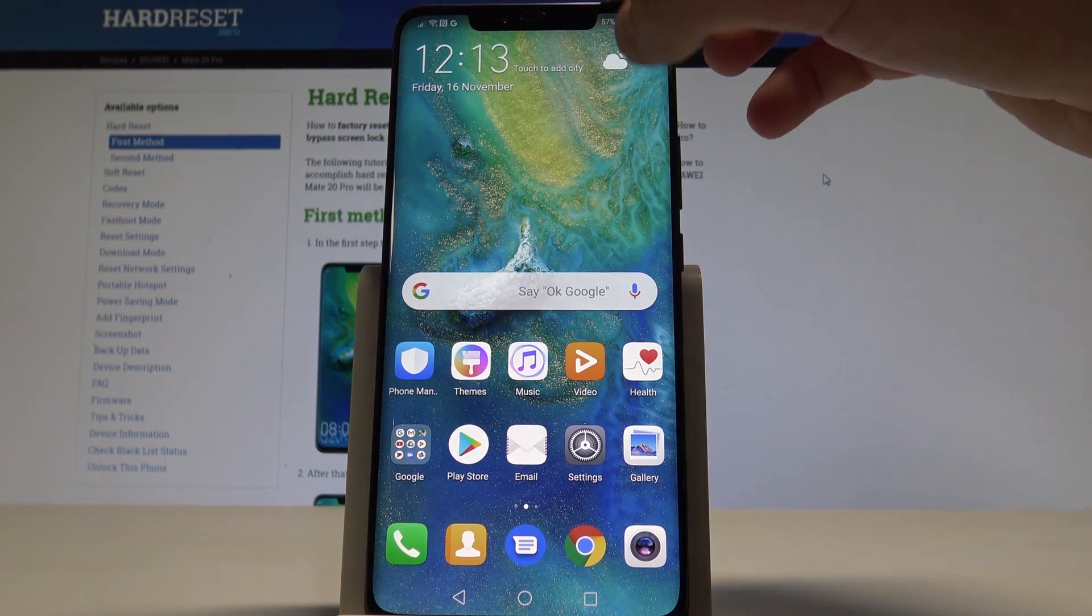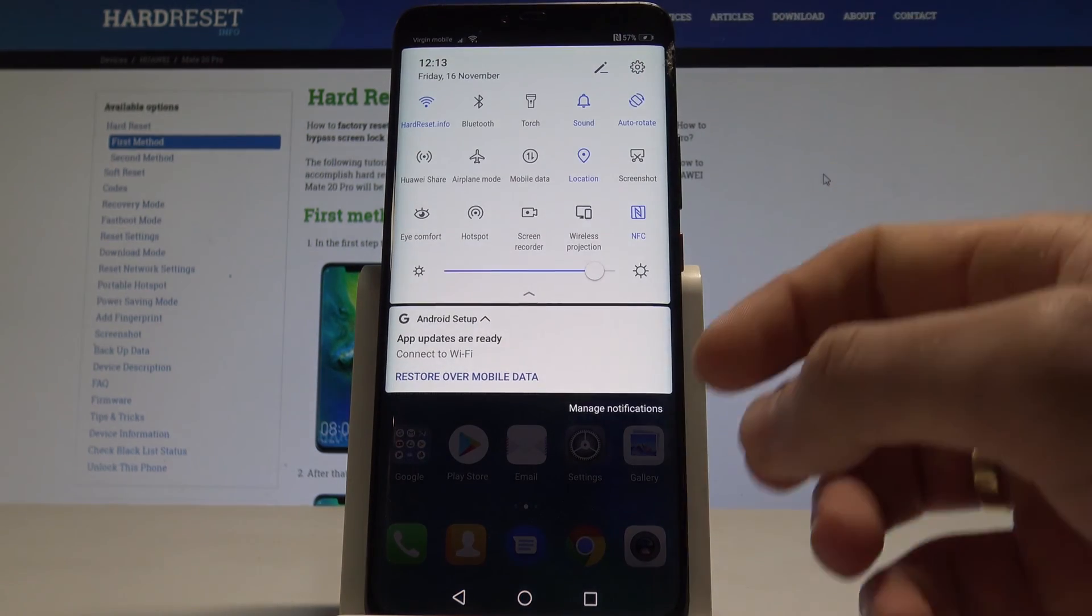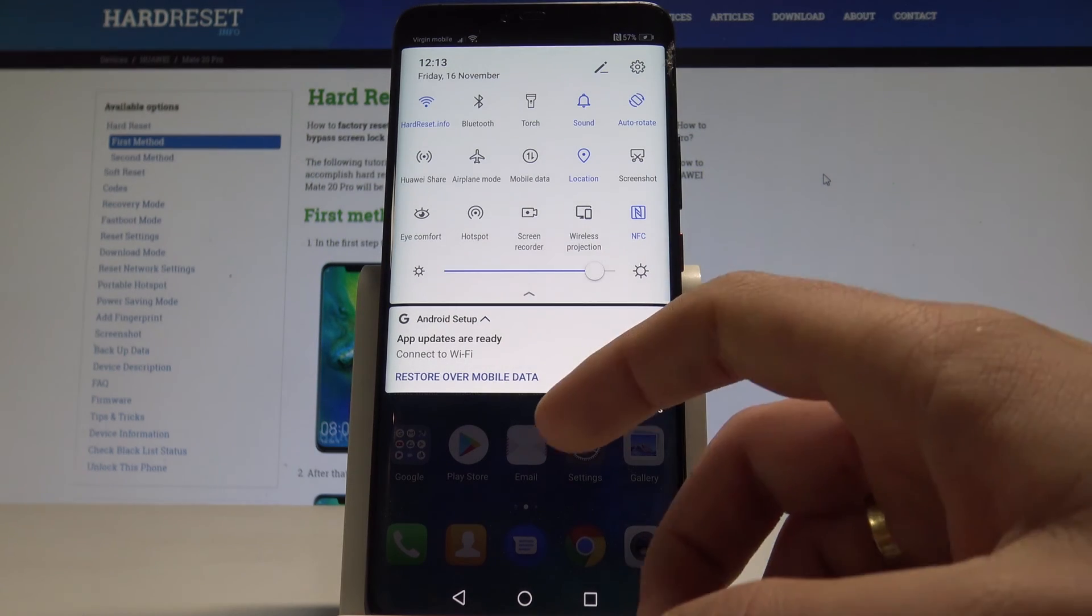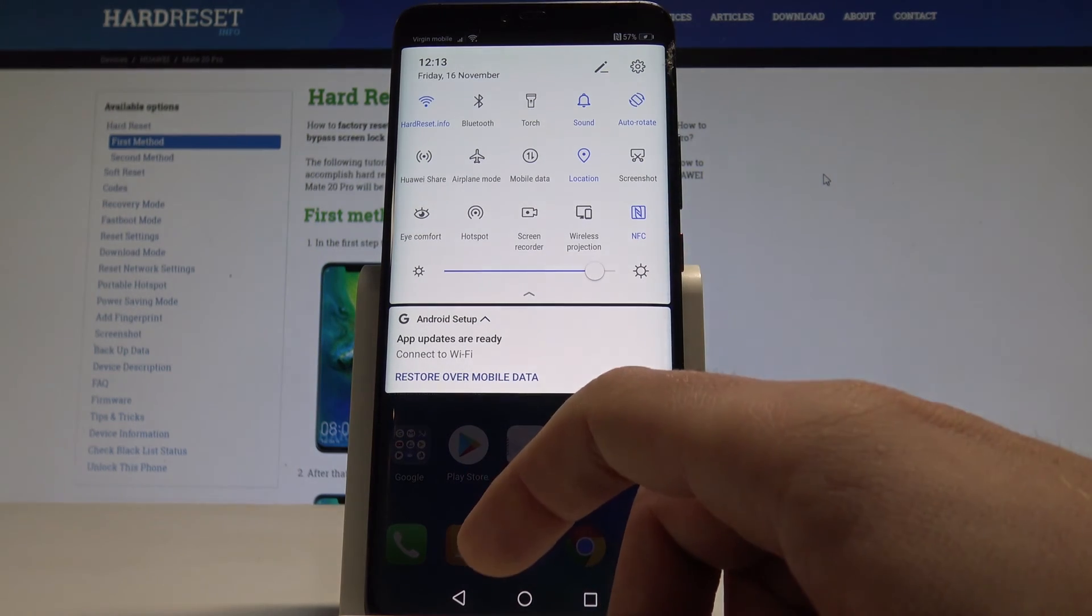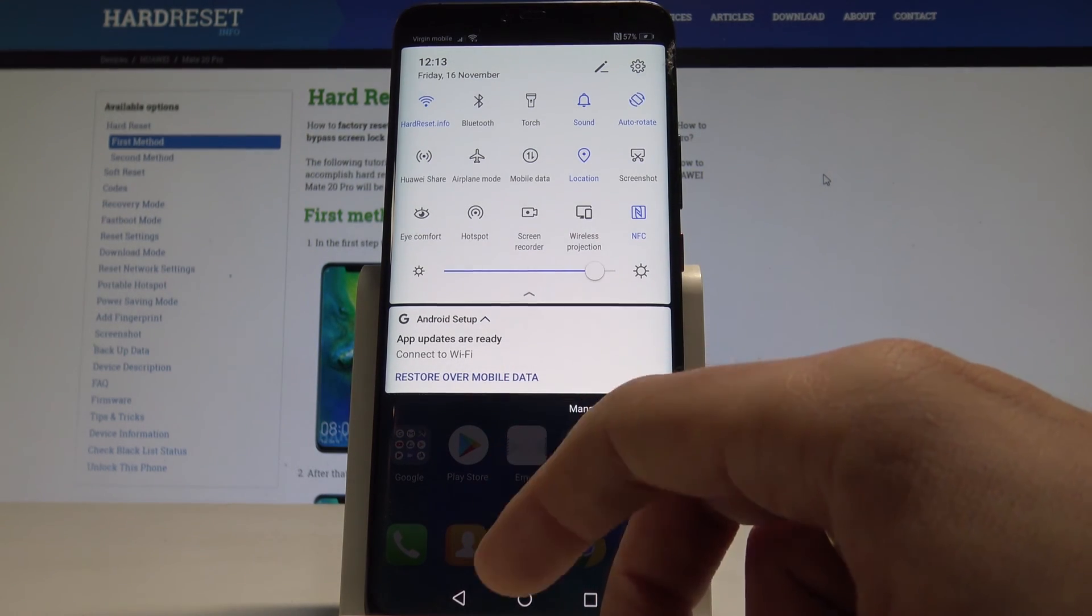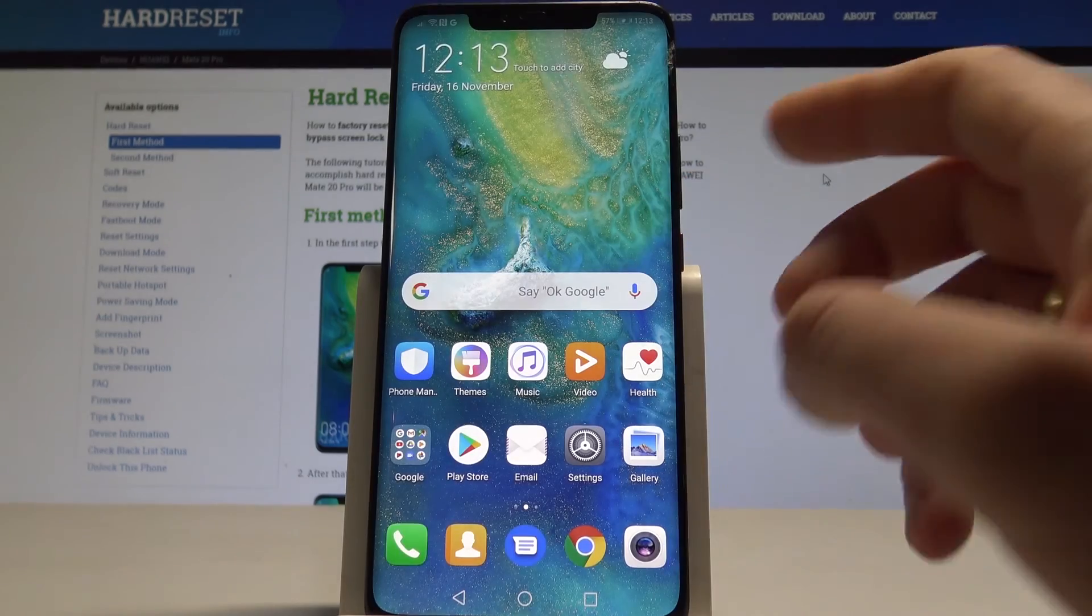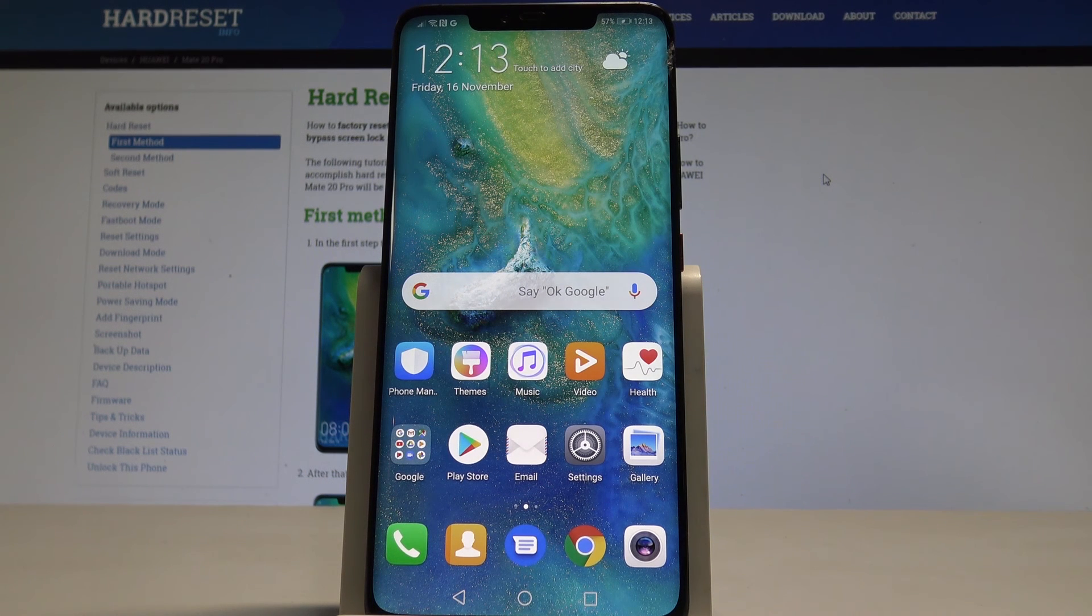For example you can use upper bar. And here you can use the screen recorder. Or you can use the wireless projections. And you can use other amazing stuff on the following device.